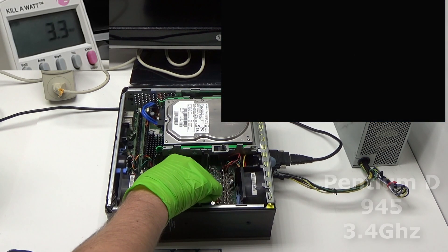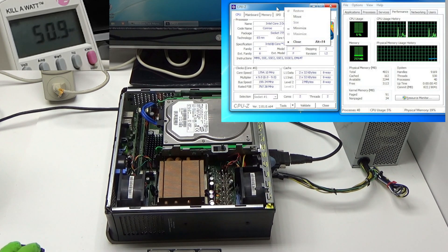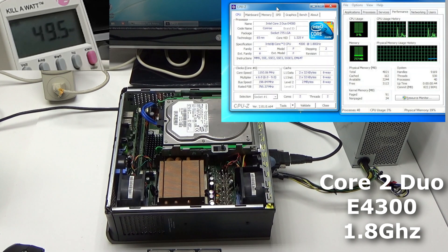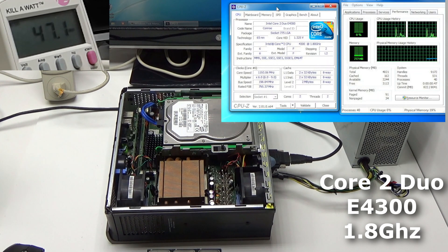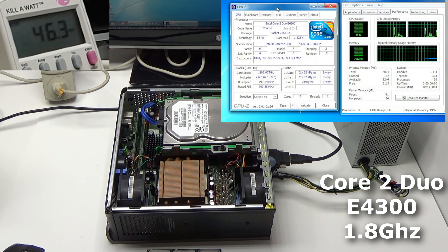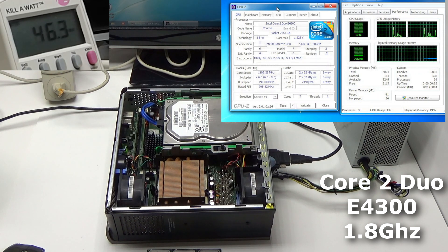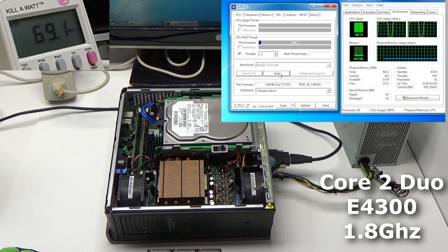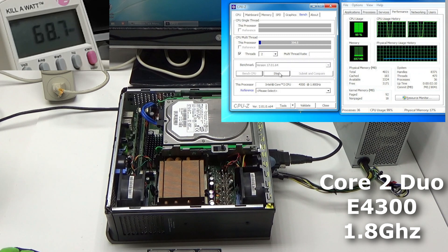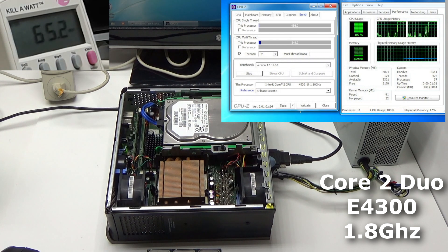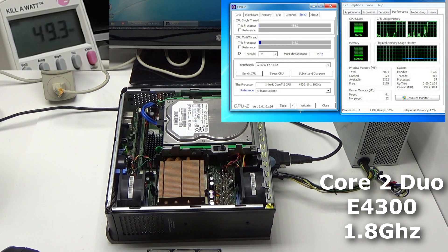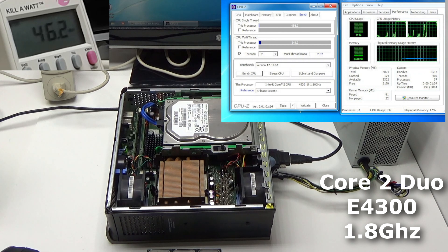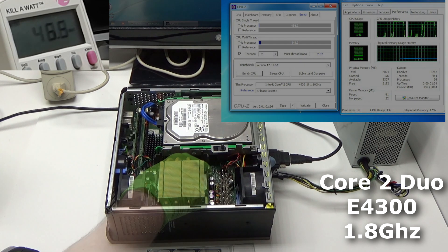Okay, moving on to the Core 2s. This one's a Duo 4300 at 1.8GHz. Right off the bat, you can see it uses far less power and it seems to idle down around 46 watts. And when maxed out, it topped out around 69 watts. That's lower than either of the D's idle wattages, and it scored 311.3 points in the benchmark. About 110 points higher than the Pentium-D 3.4.